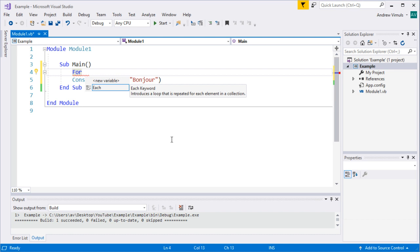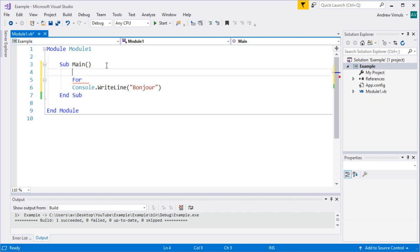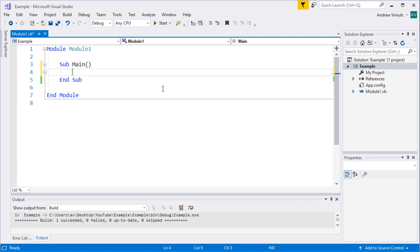By 'a fixed number of times', it doesn't necessarily have to be fixed when you write the program — it just needs to be fixed by the time you start the repeated section. For example, you could calculate the number of times to repeat based on the number of letters in a word or some previous user input.